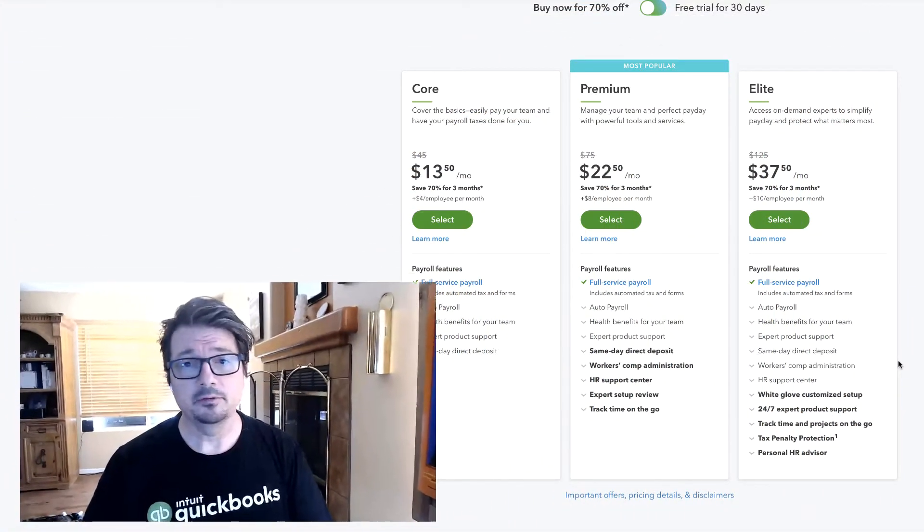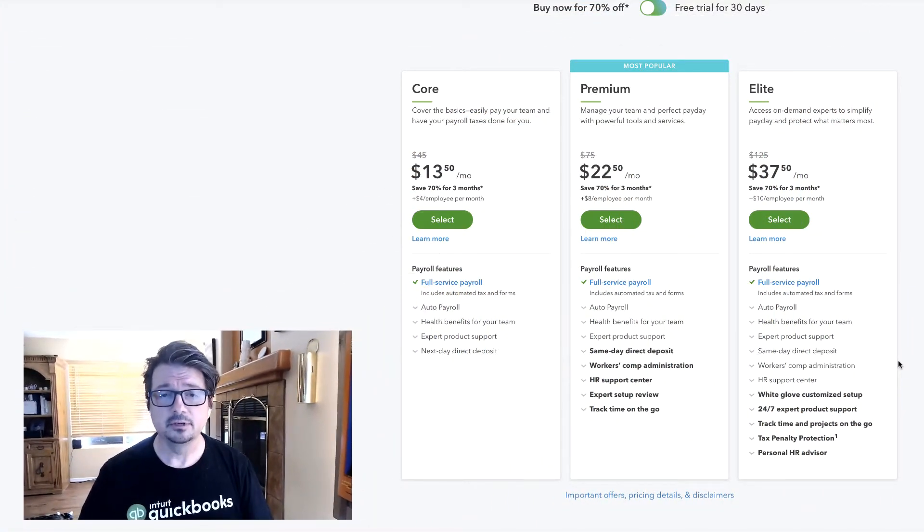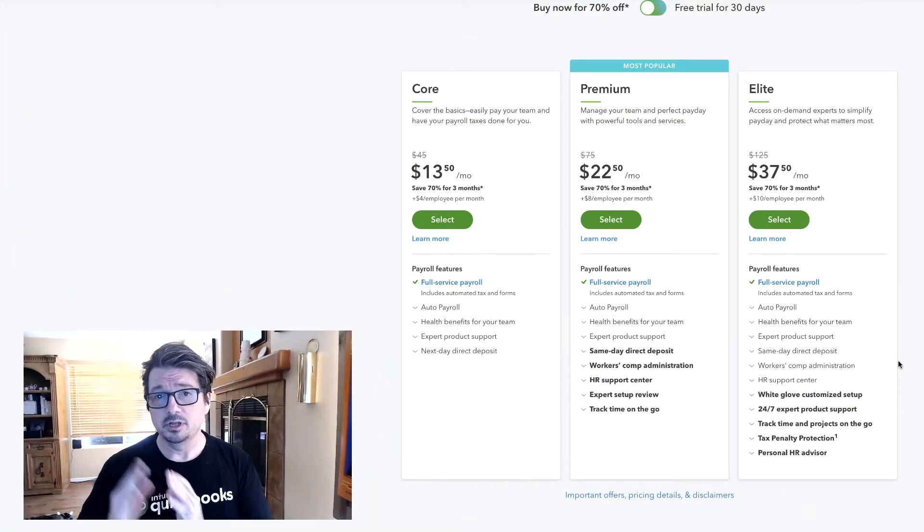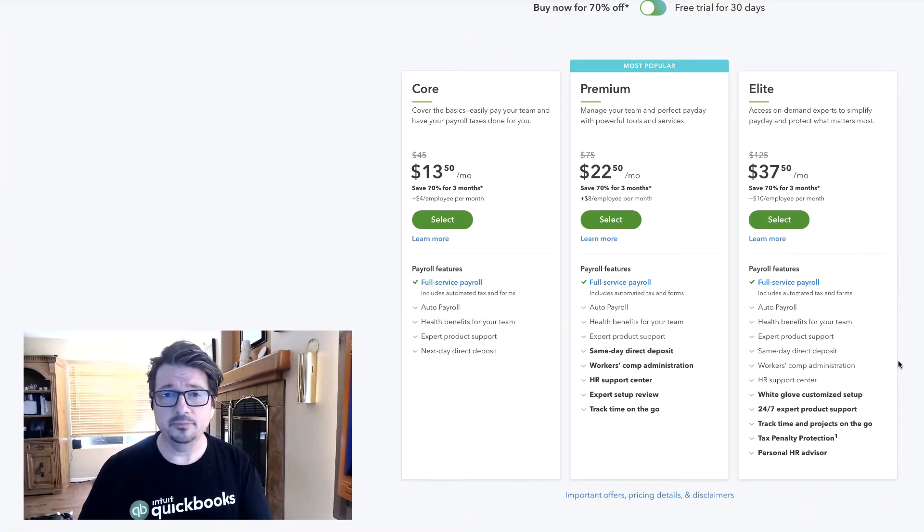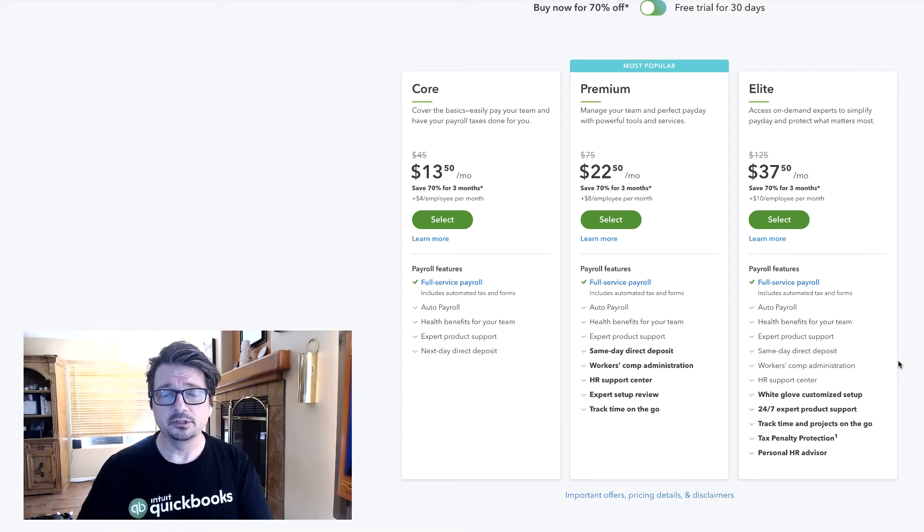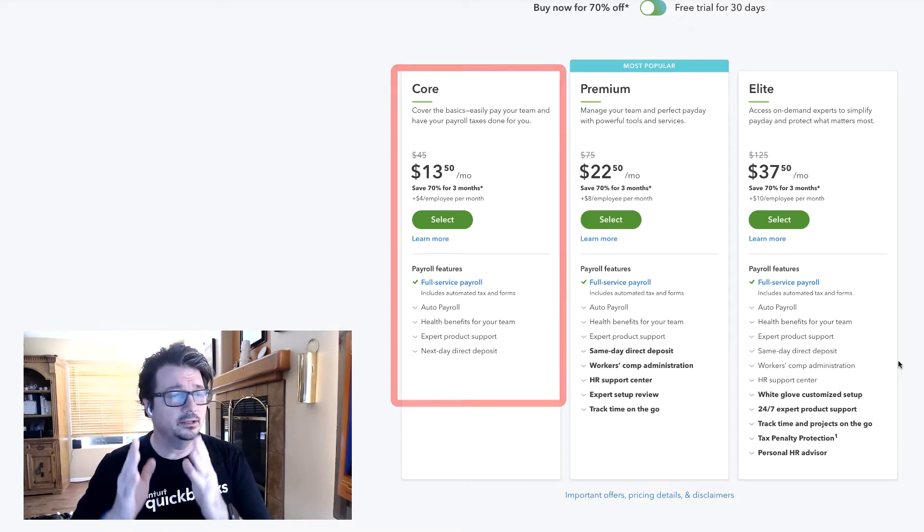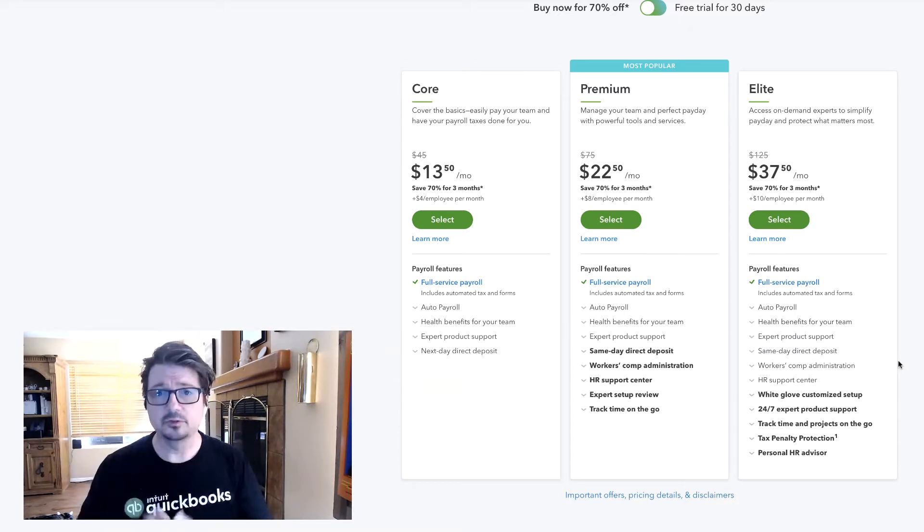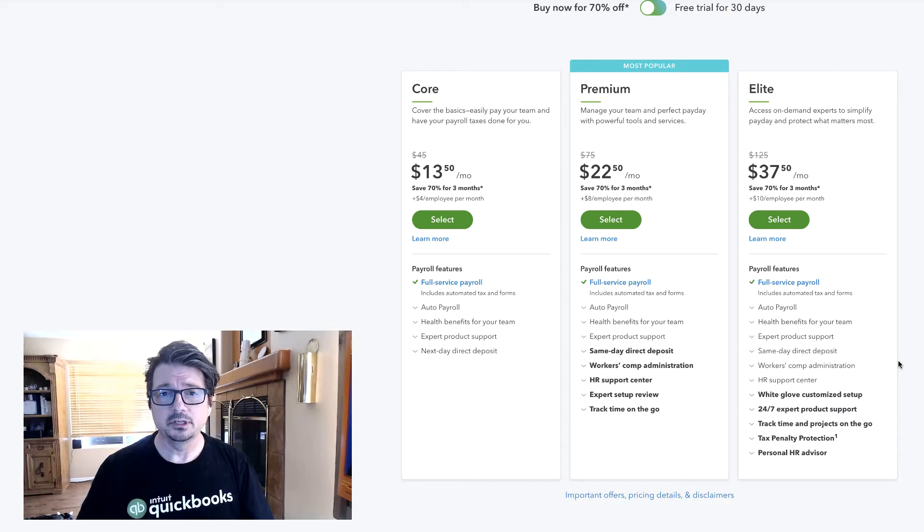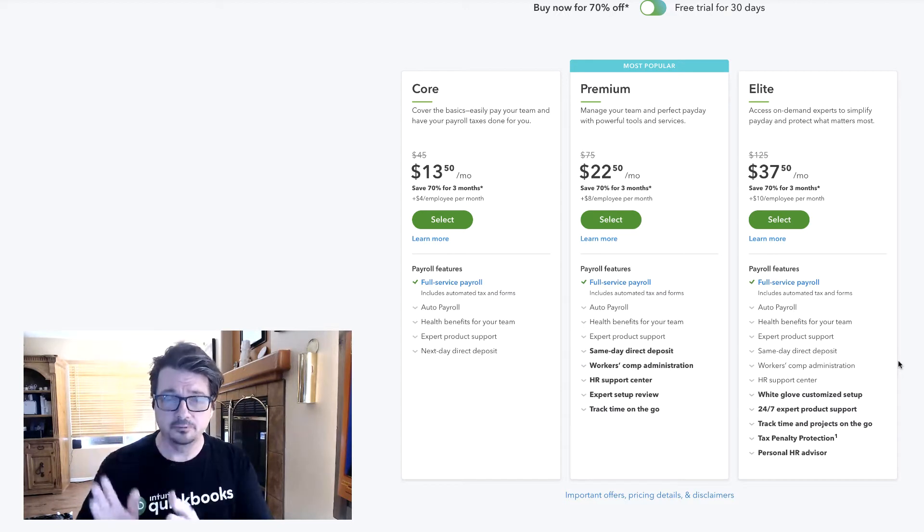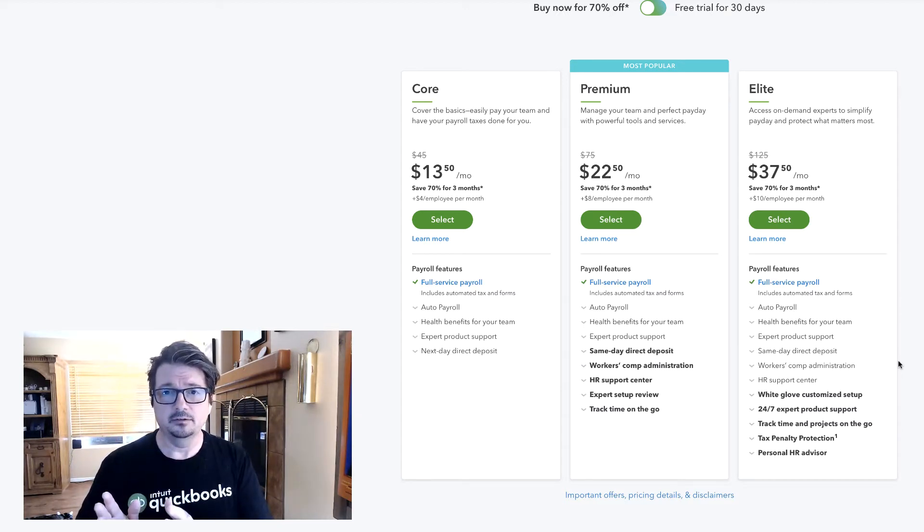So what is QBO Payroll Elite? As we talked about in our other courses, QBO Payroll Core is a full-service payroll service with features specific to that service.